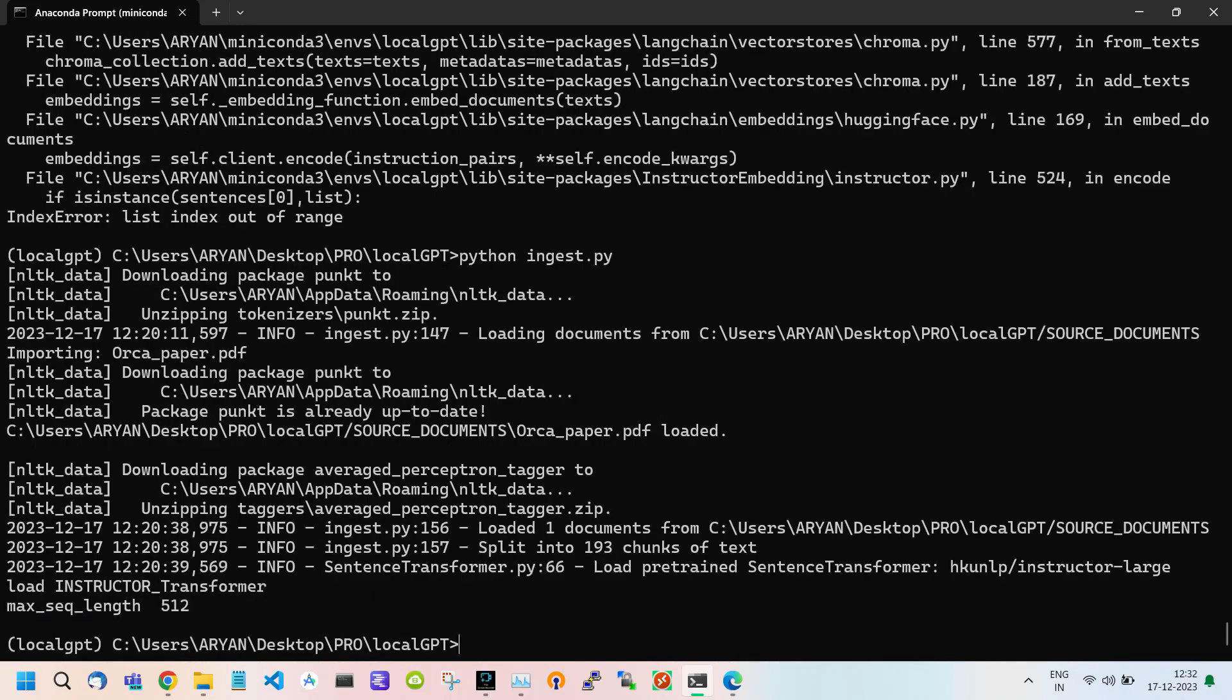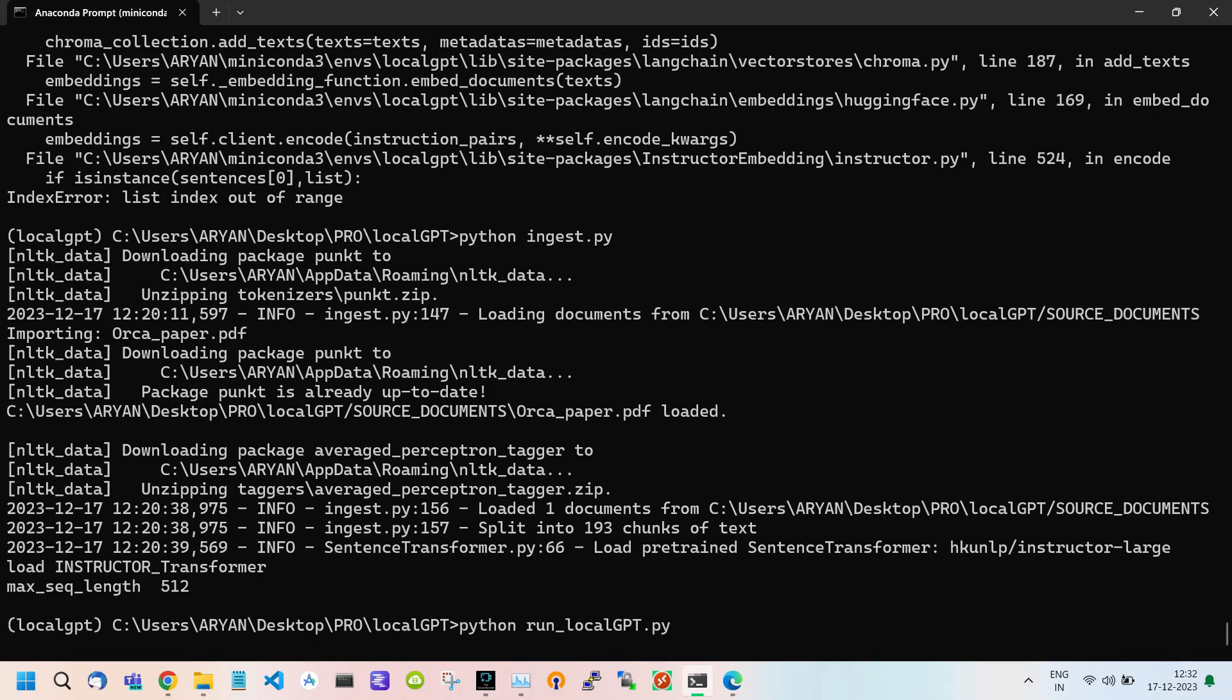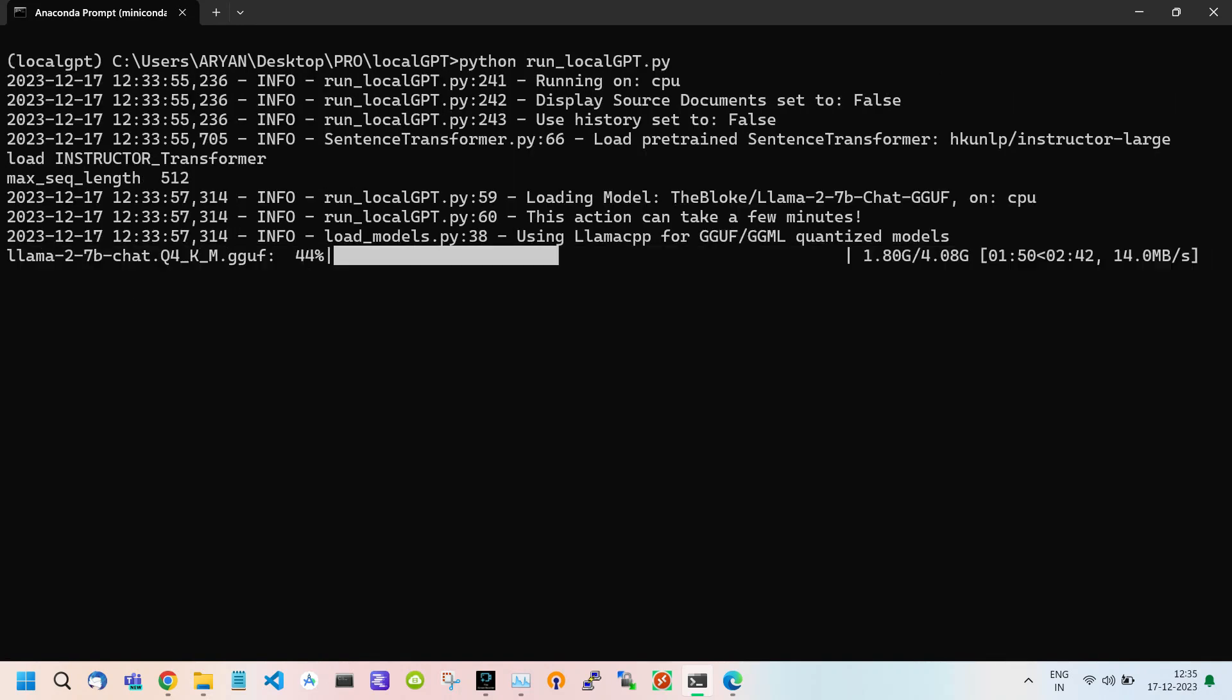Now heads towards our last command. To run LocalGPT we use python run slash localGPT.py then hit enter. As you can see our model is start installing. It will take some time to install.